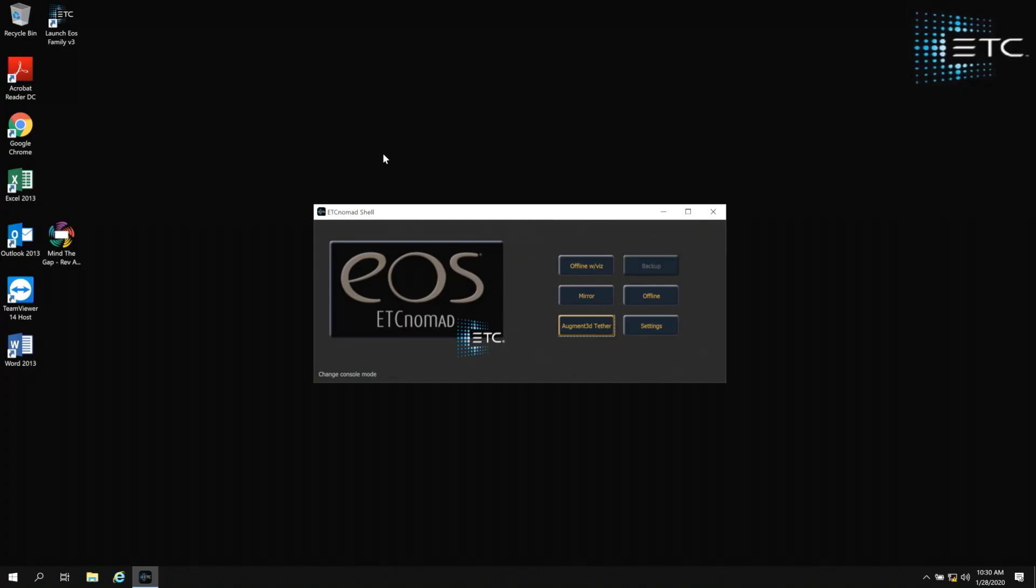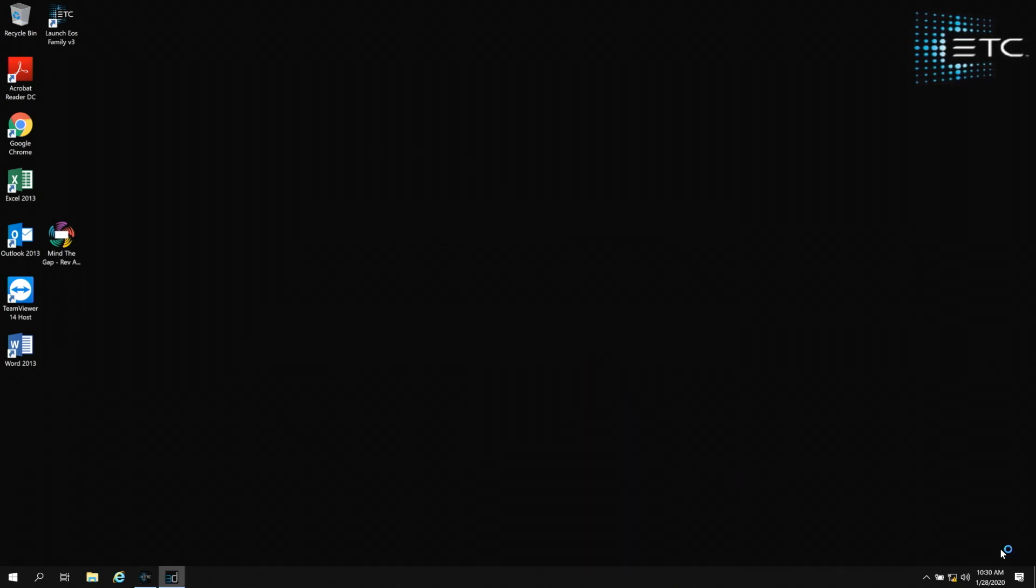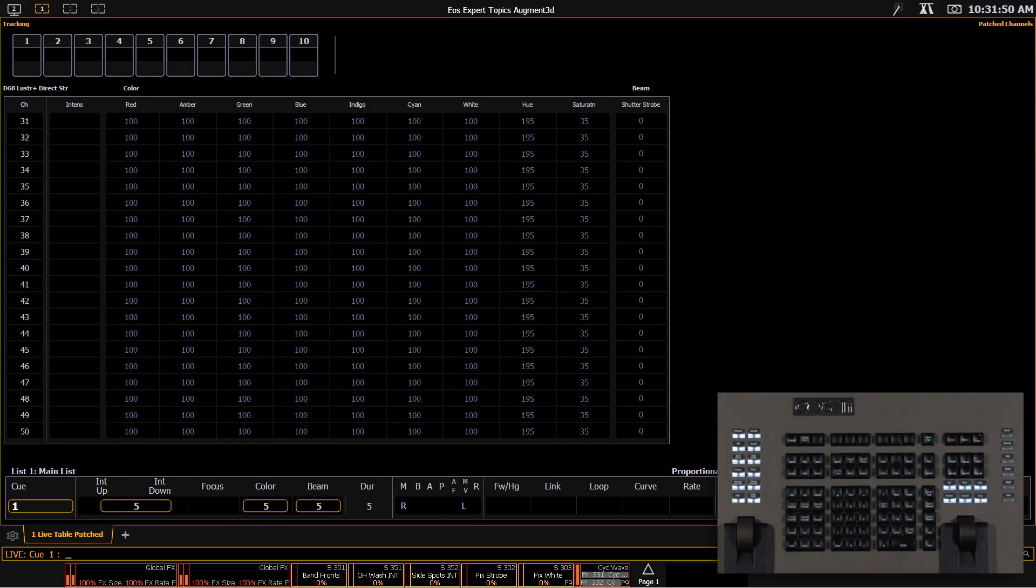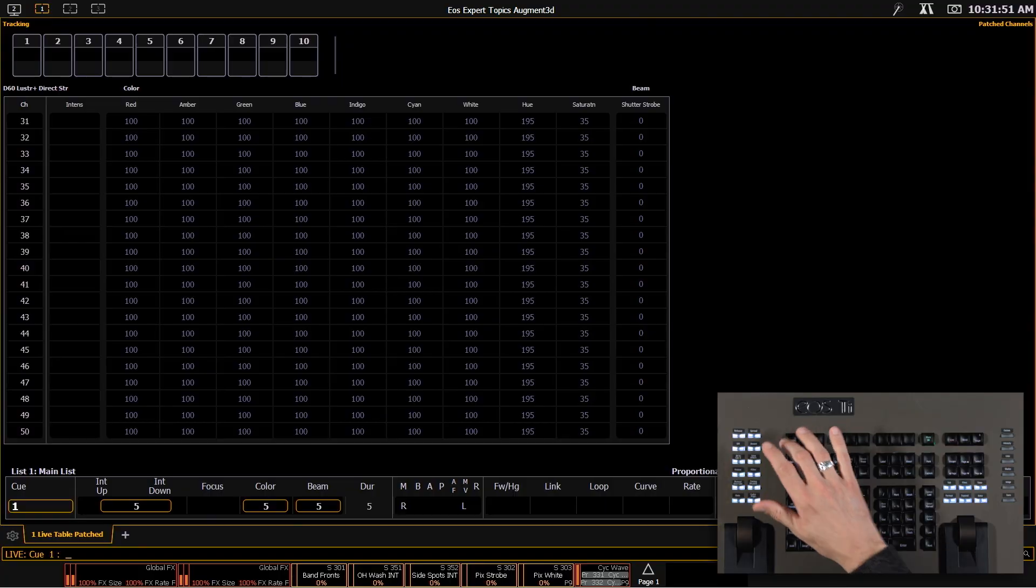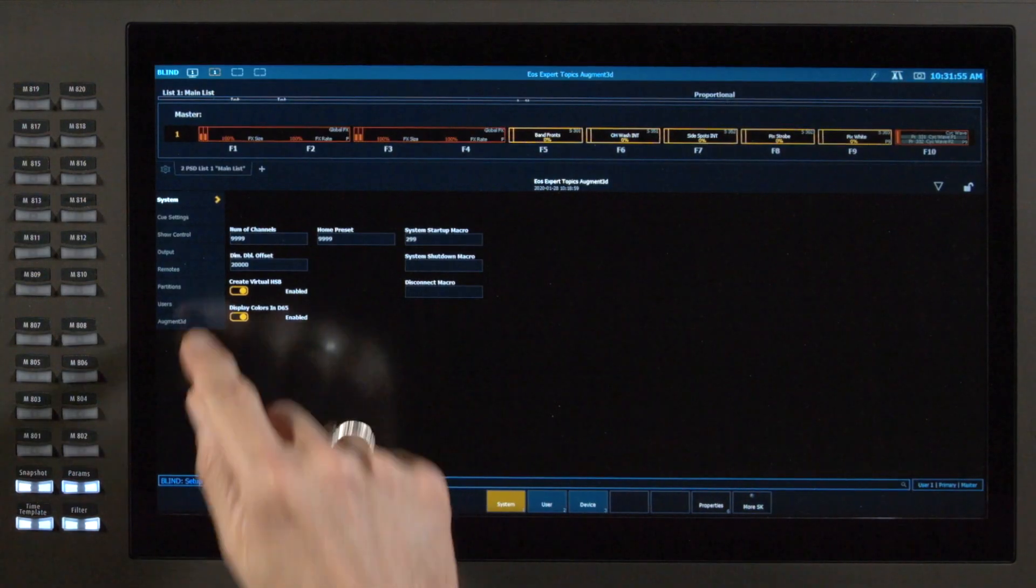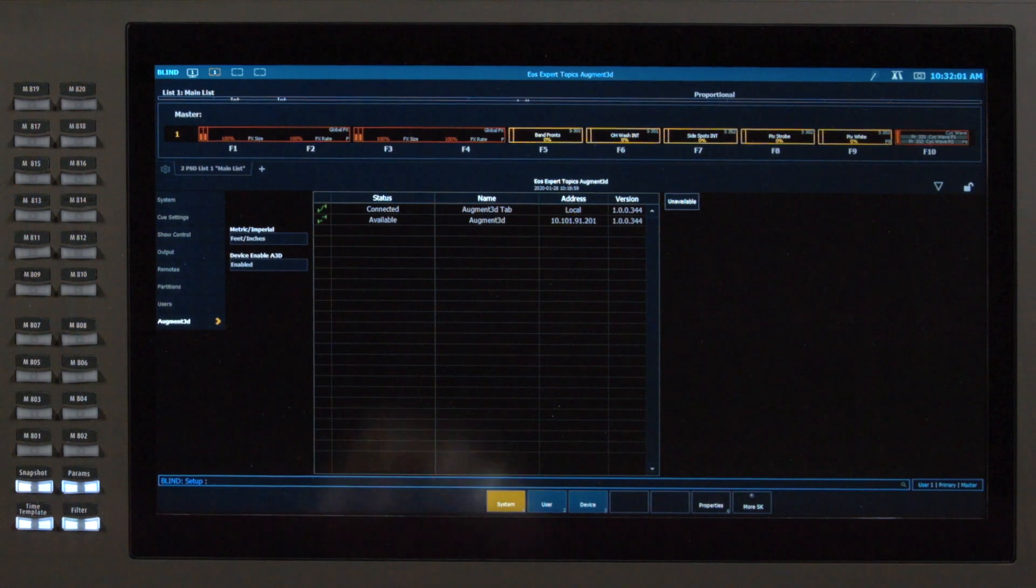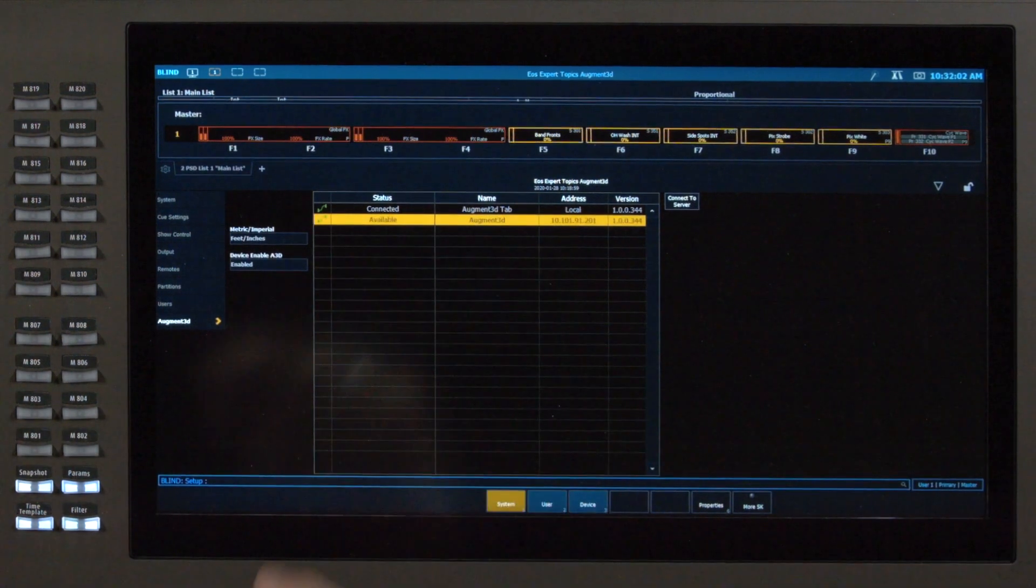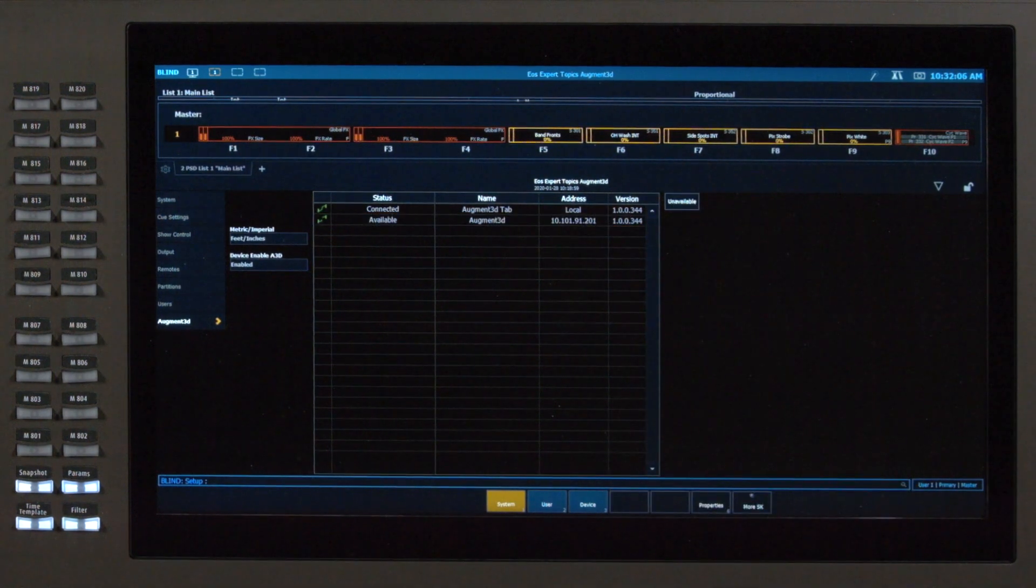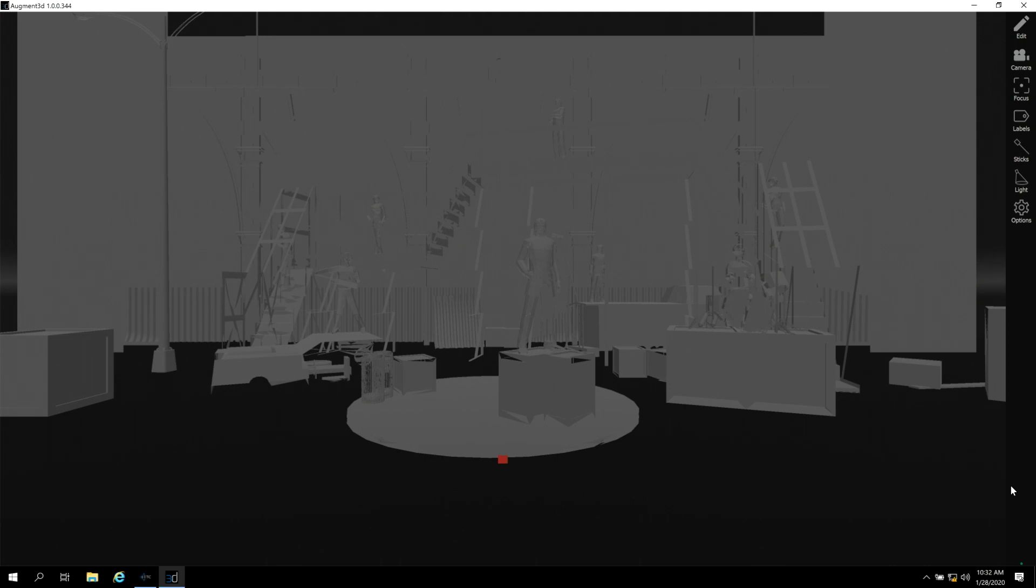Today, I have a laptop connected to my TI here, and I've got the same version of software on both. I've launched the software, and now I'm going to click the augmented tether button here in the shell on the laptop. I do have one more step to complete this connection, and I need to go into setup. I'm going to go to the augmented section, and here I see the IP address of my external laptop. So I'm going to select that device and say connect to server. And once that connection is completed, you'll see that my laptop has pulled the information from my show file, and I now have a working tether.